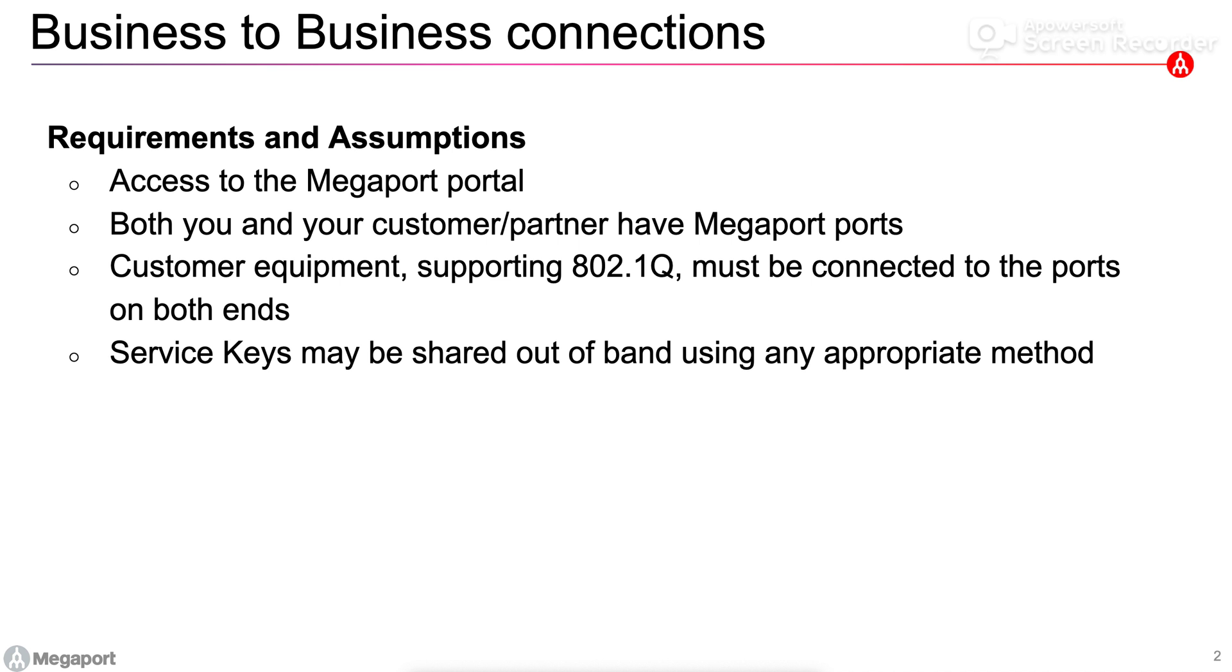Service keys are used to connect two separate businesses together. It's for customers who have separate Megaport accounts and it allows them to connect their ports to each other across the Megaport network.